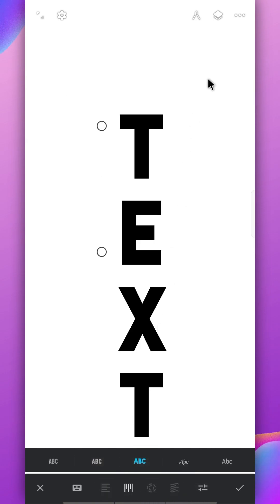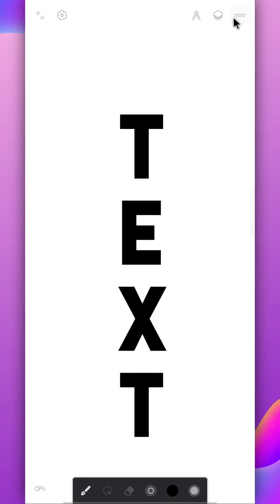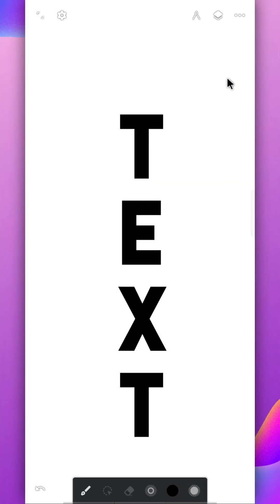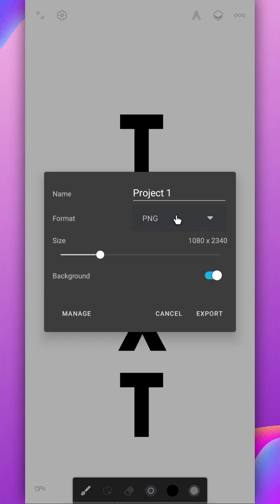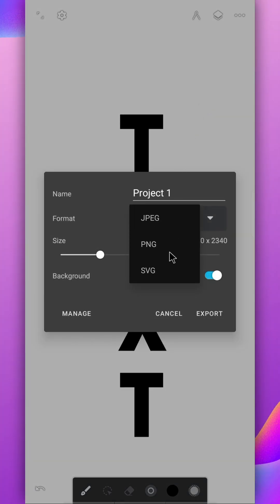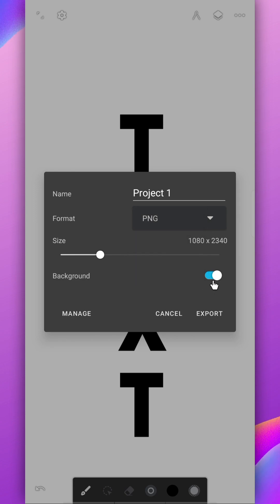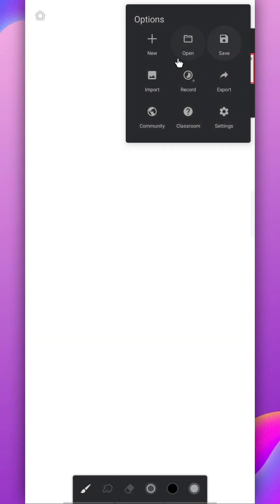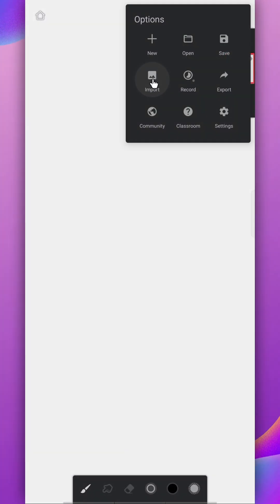When you're satisfied with the text, export it as PNG. Remove the background before exporting. Then you can just import the text image inside the Infinite Painter application from here.